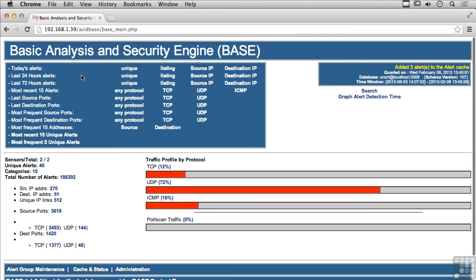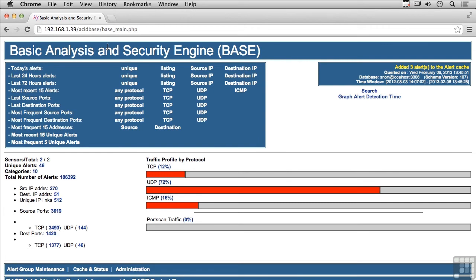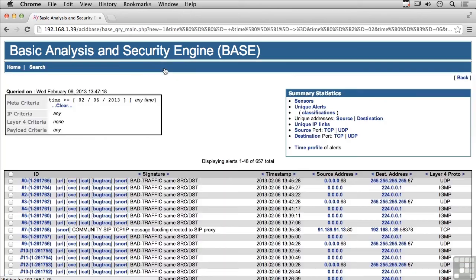Intrusion detection is something you would see pretty commonly in larger networks, and you have the ability to configure a lot of different rules to look for different things. Right here I'm actually running a piece of software called Snort, and this is actually a web front end to Snort to look at rules. You've got the basic analysis and security engine — this is a piece of software called ACID-BASE.